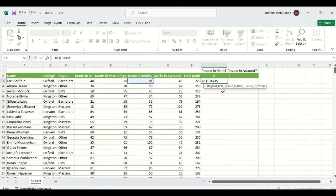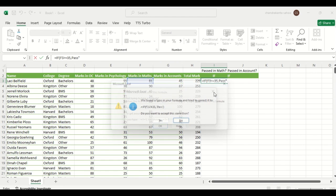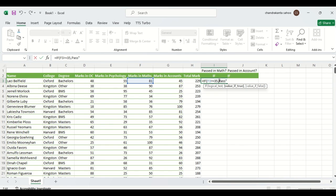After the logical test, follow it with a comma. Then comes 'value if true' — here we write pass, P-A-S-S, capital is fine. This has to be put in double quotes. This is important because when you put something in double quotes inside a formula, Excel understands it is a text value; otherwise it will send an error.